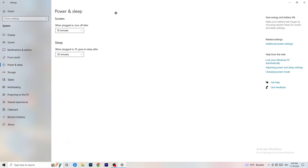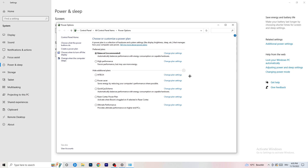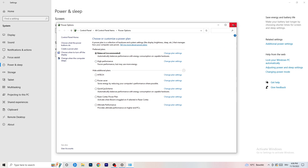Go to Power and Sleep, then click 'Additional power settings' on the right-hand side. Click the small arrow to reveal all power plans. For me, Balanced works best, but on some PCs it won't. Check Balanced, High Performance, and Power Saver — take your time testing each one. It will help you a lot, so just check which one works best for your PC.